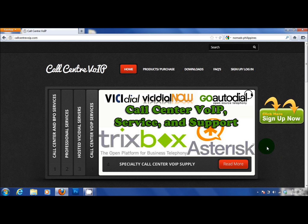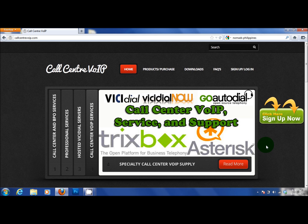Now I'd like to talk about additional free products and services that are available on callcentrevoip.com. Now for the VichyDial people,